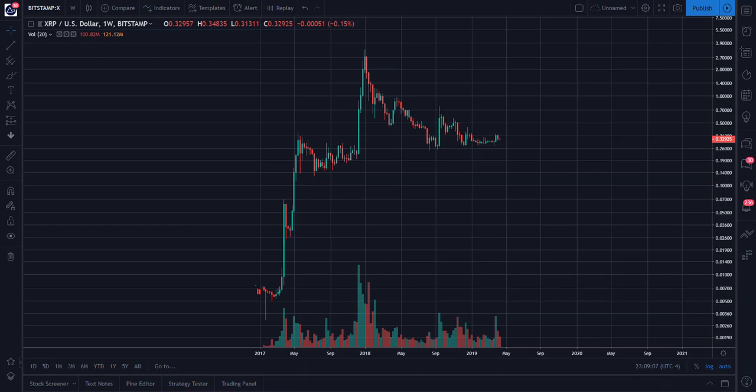Good morning, good evening, good afternoon, depending on where you are in this world. This is Eugenie with a very brief update for XRP.